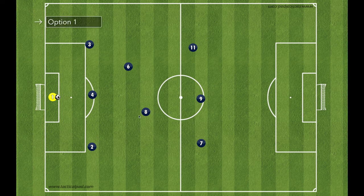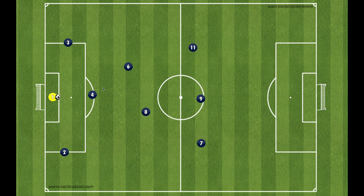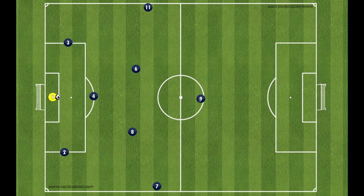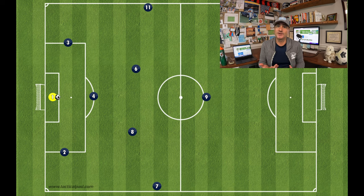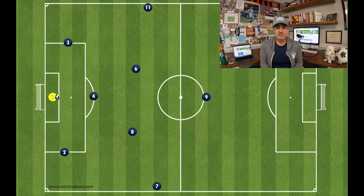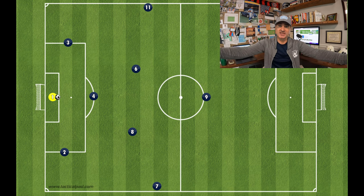For starting positions on the buildout, the two fullbacks will line up right on the 18, taking the place of where the center backs are in a 4-3-1 buildup. The single center back lines up right around the arch. The two midfielders take up equal spots in the center of the field, and the wings start high and wide. The striker stays high up the field in the center. The 3-2-3 buildup in the defensive third looks similar to the 4-3-1 because the fullbacks act as center backs, and the wings come down to act as wide fullbacks.